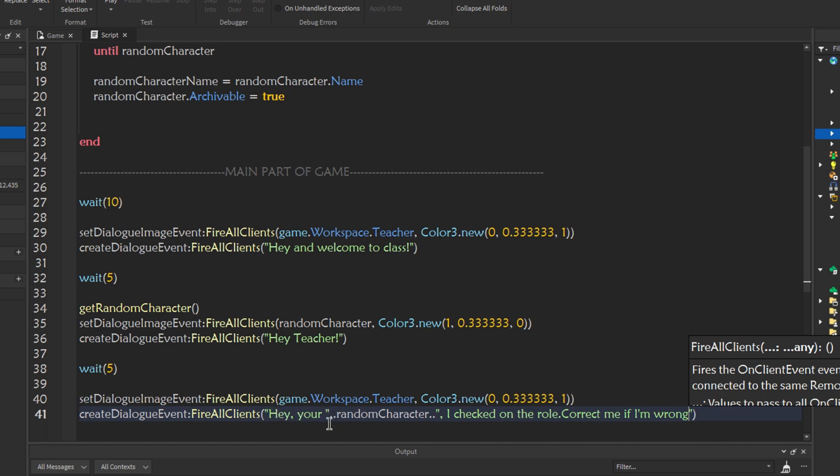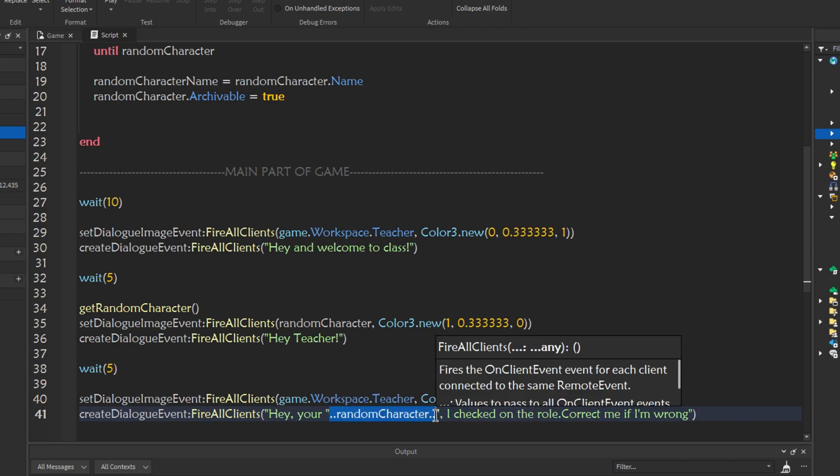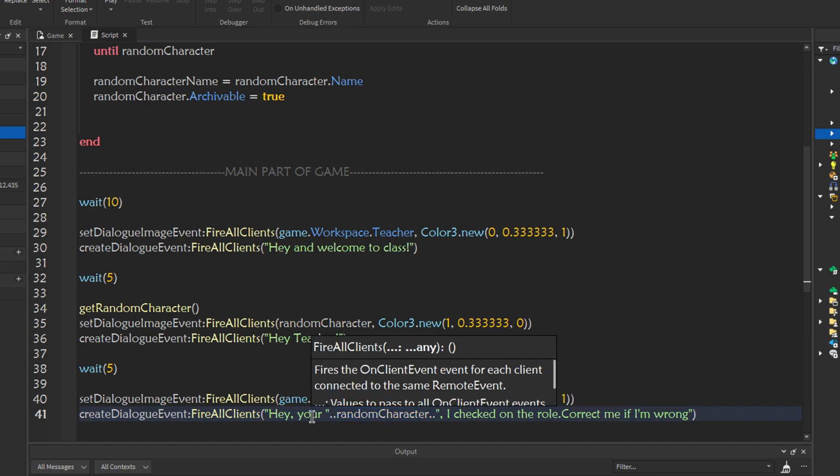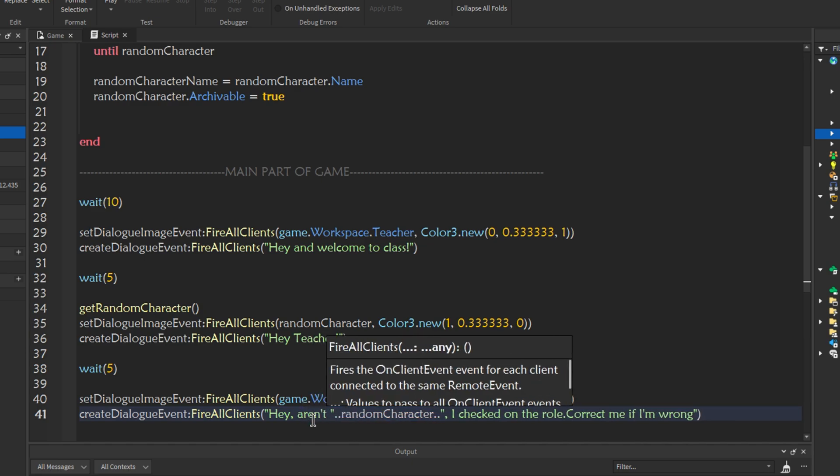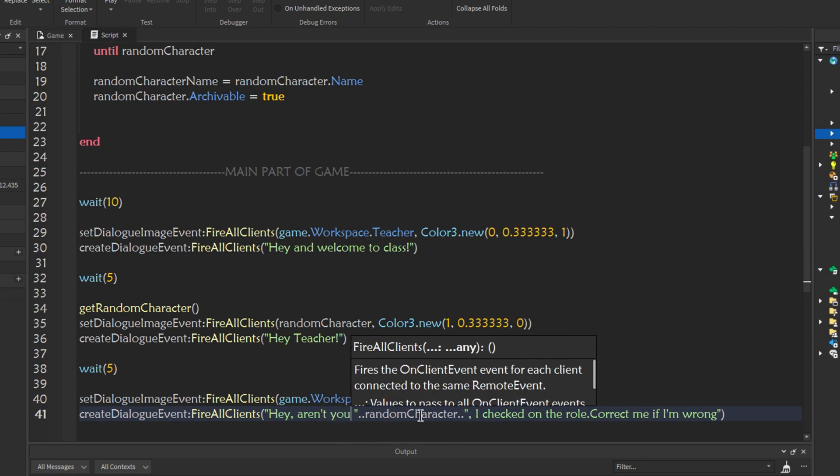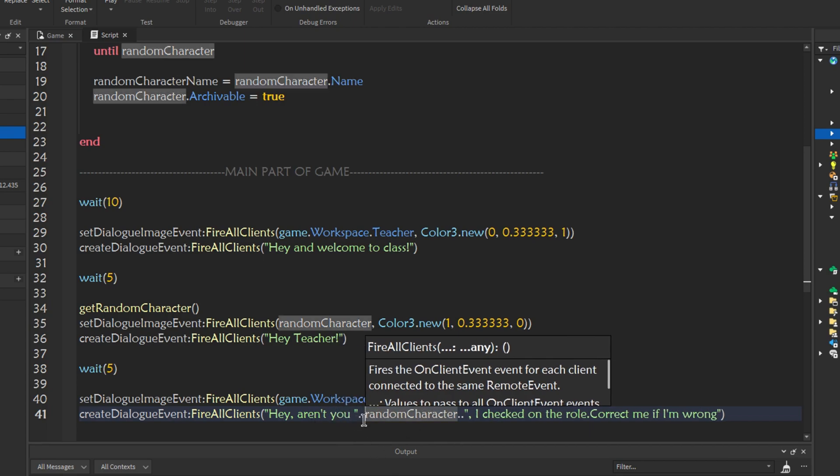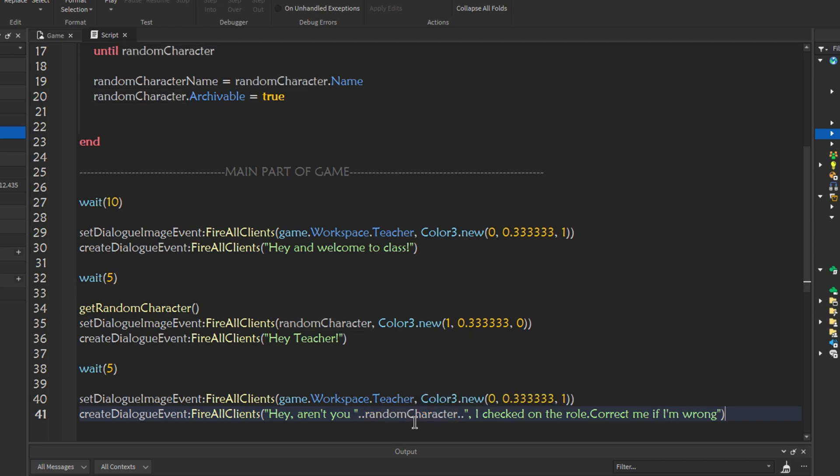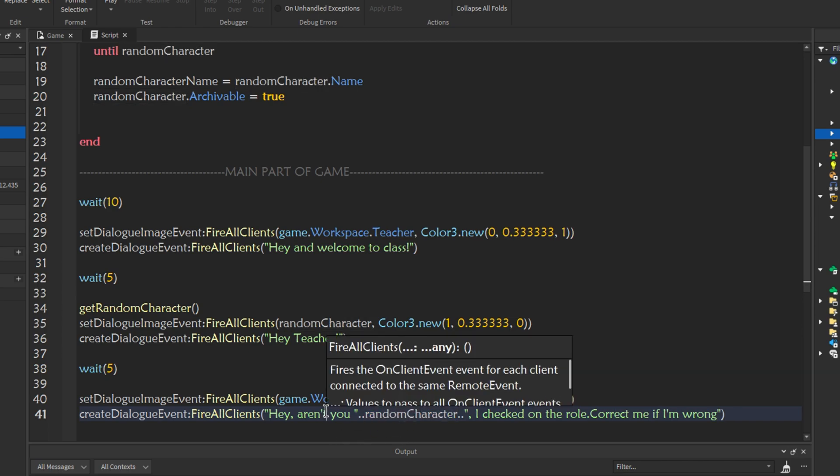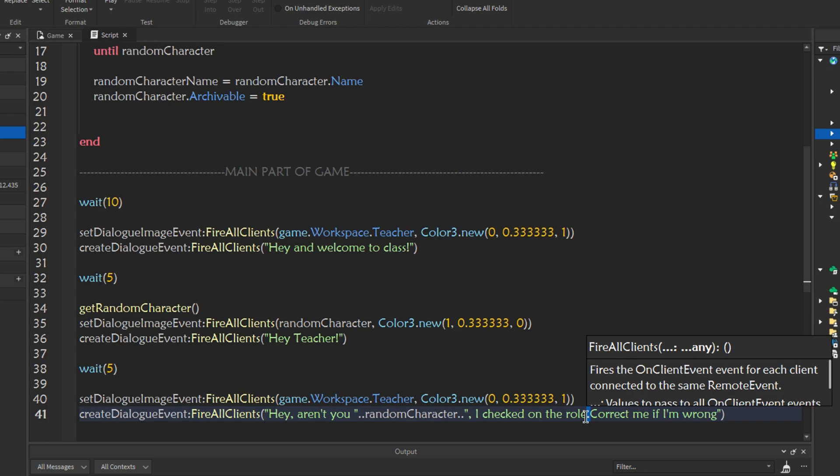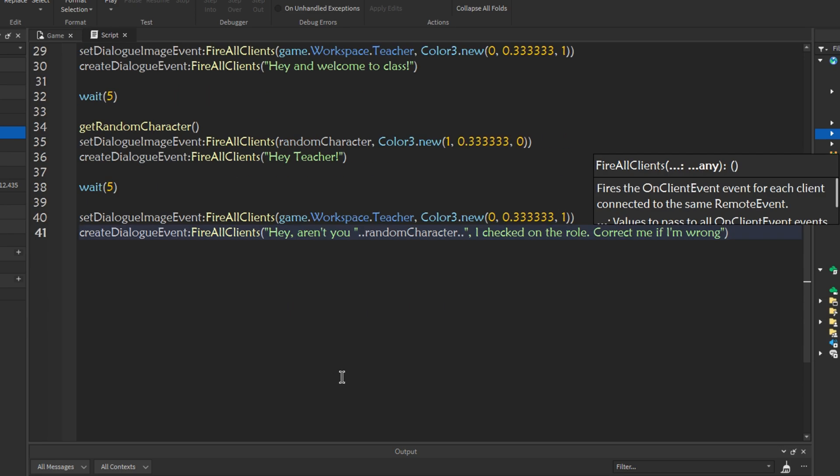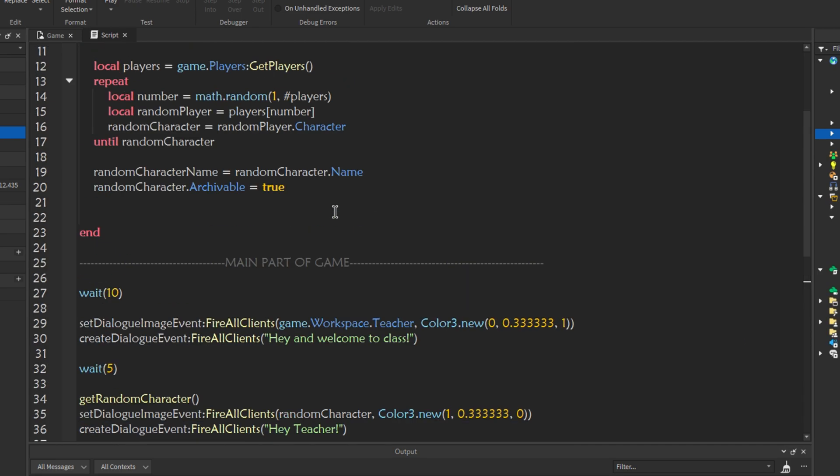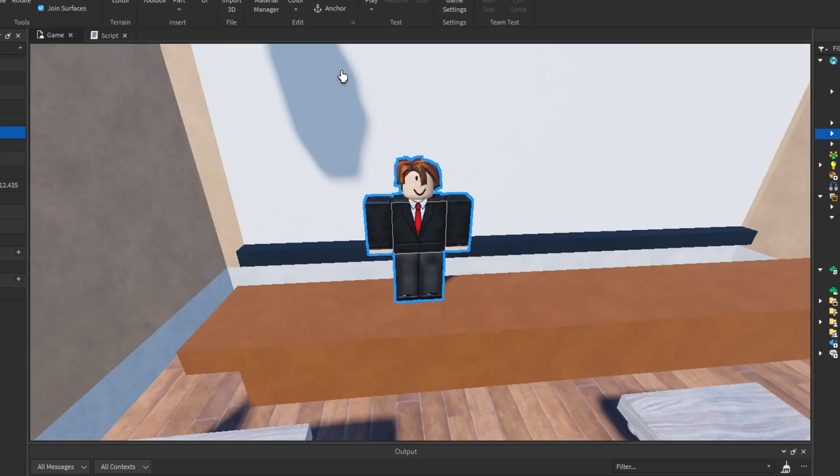What this does, is, hey, you're, and we'll get that person's name. Like, my name is dash 29. So, hey, aren't you, aren't you dash 29. So it'll be like, hey, aren't you, these two dots will combine it. Whatever the player's name, whatever the player's name saved in here, it will appear in the dialogue. Aren't you dash 39. I checked on the, hey, aren't you dash 39. I checked on the roll, correct me if I'm wrong. Hopefully that makes sense. Let's test it out.